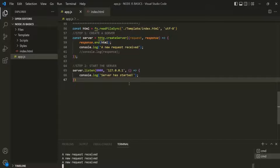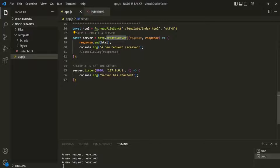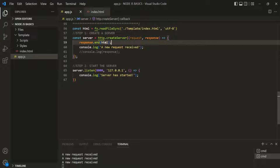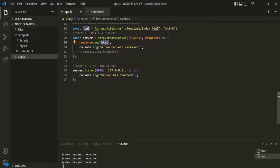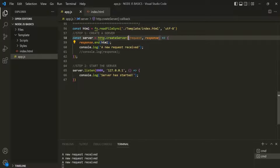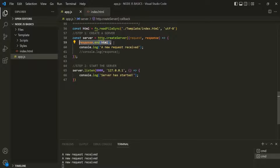If I go to VS Code, here we are creating a server, and to the createServer method we are passing a callback function. Whenever a new request hits this server, this callback function will be executed, and we are returning the same HTML response. We are not checking what URL the user has typed in the address bar — we are always returning the same response for all URLs, which is not the behavior we want.